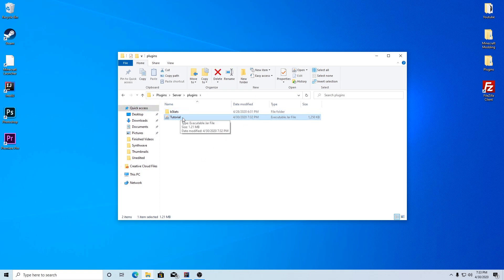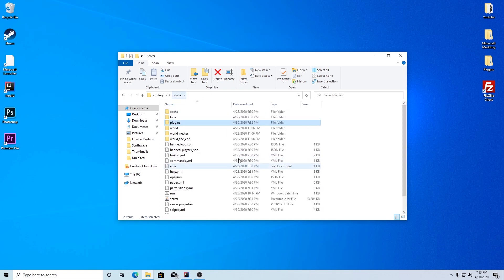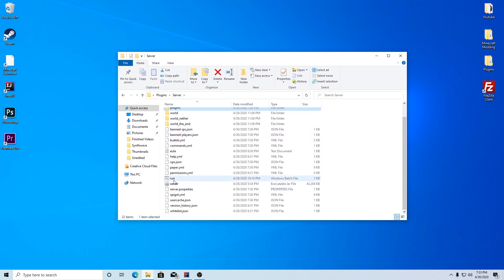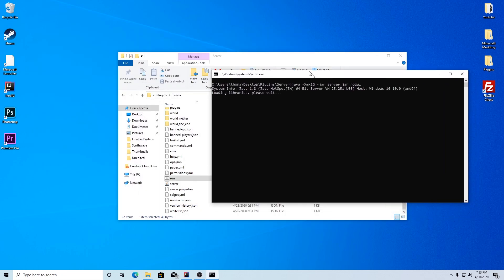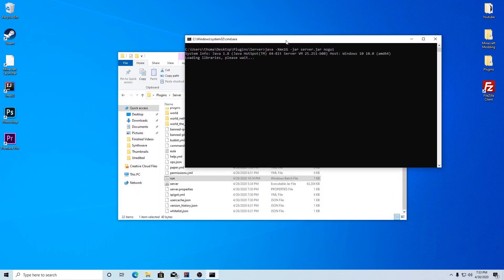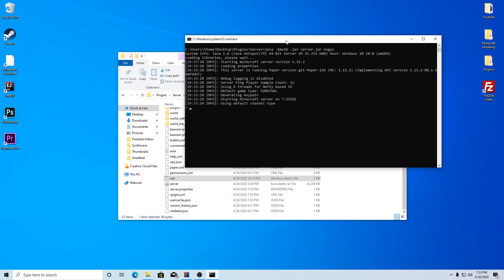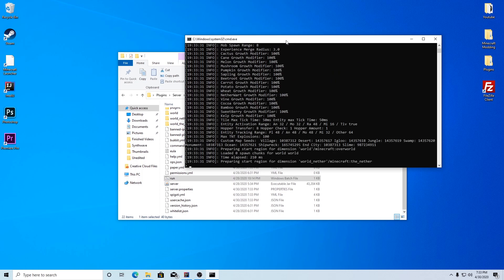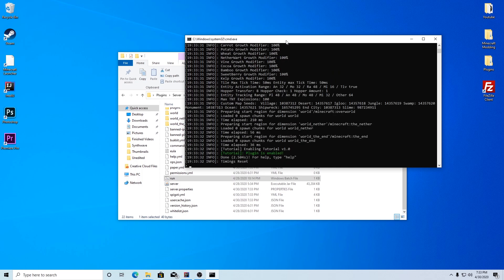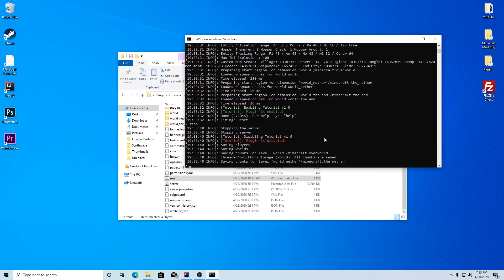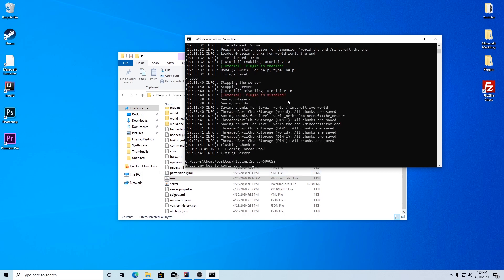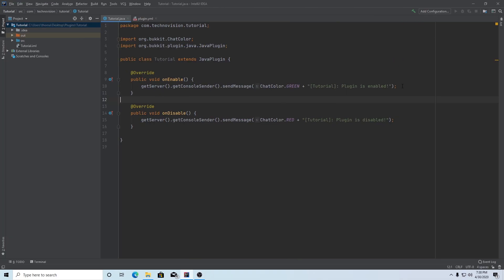This plugin is functional and it will load in Spigot. We can test it out now by going to server and just running the server by double clicking the run.bat. If you remember, we set it so that when the server loads, when the plugin is enabled, it'll send a green message. And there we go, right here, tutorial plugin is enabled. And it's all green. And if we stop the server, for example, stop. There we go. It is working. It says tutorial plugin is disabled and all red.